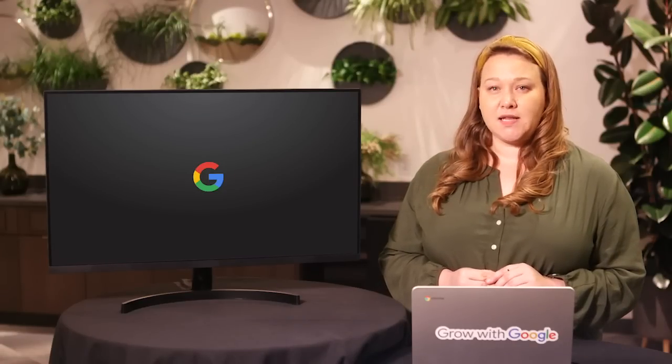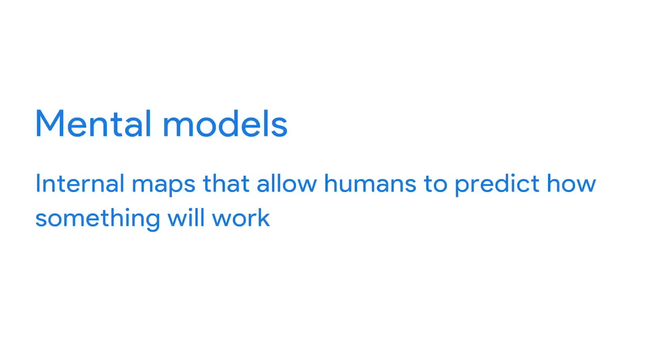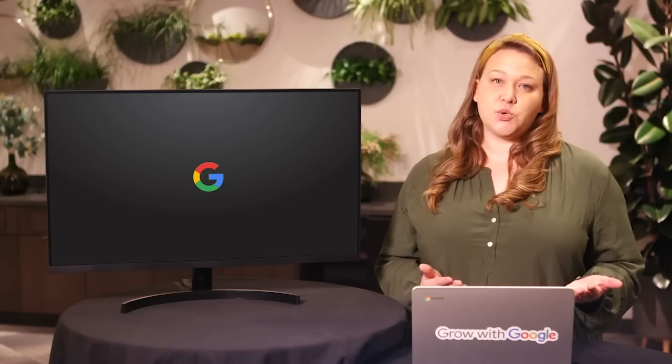Here are psychological concepts that can help you design with the human factor in mind. Mental models are internal maps that allow humans to predict how something will work. When you face a door, your mental model tells you that the door can be opened, and once opened, you'll be able to leave the room. A mental model breaks when you can't go through the open door because, for example, there's a solid brick wall behind it.